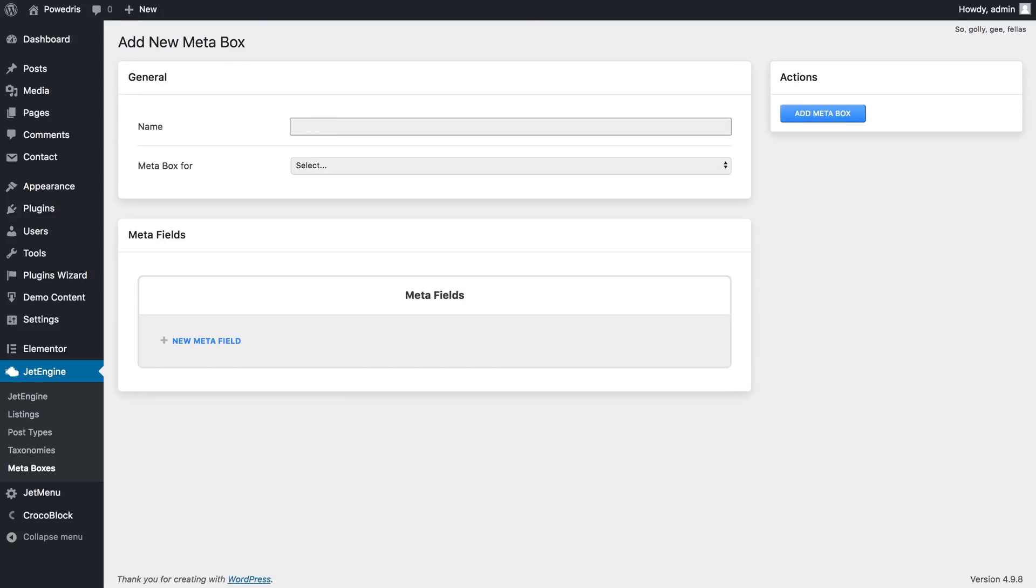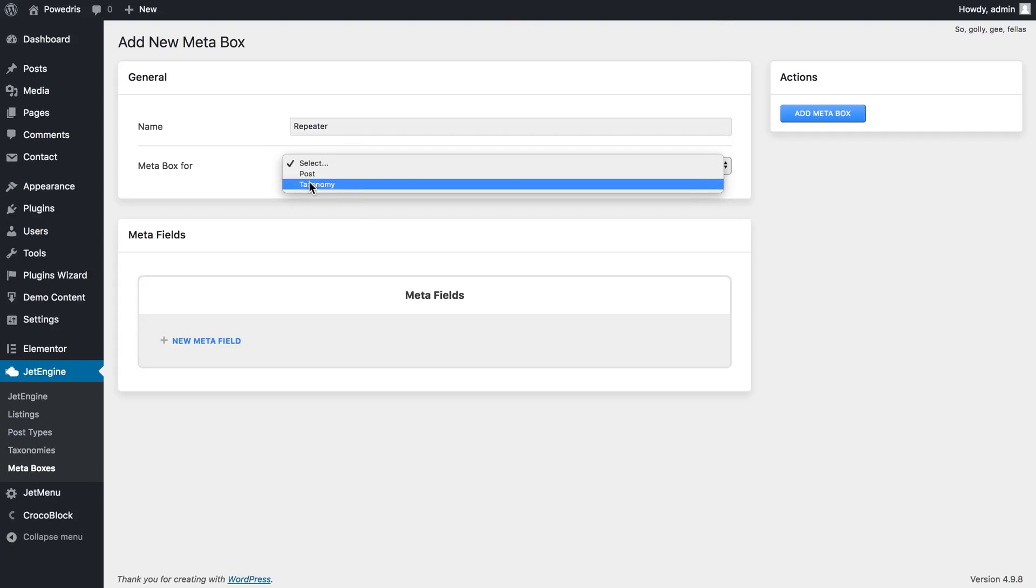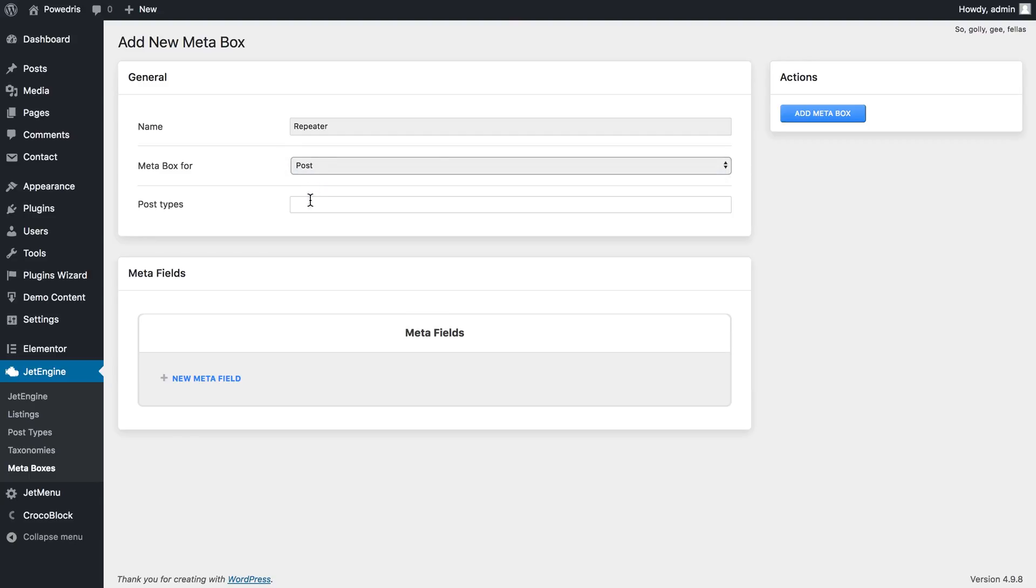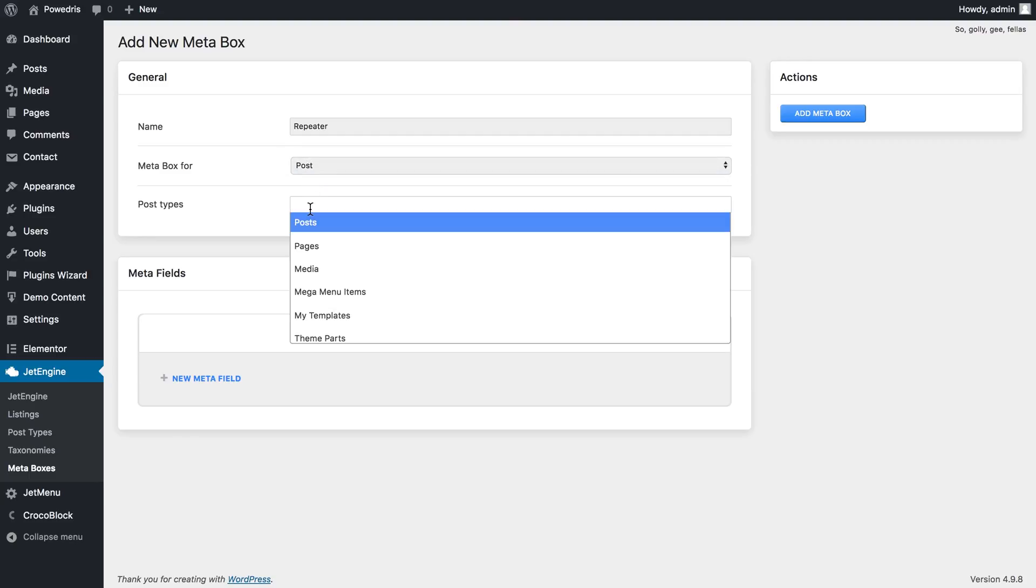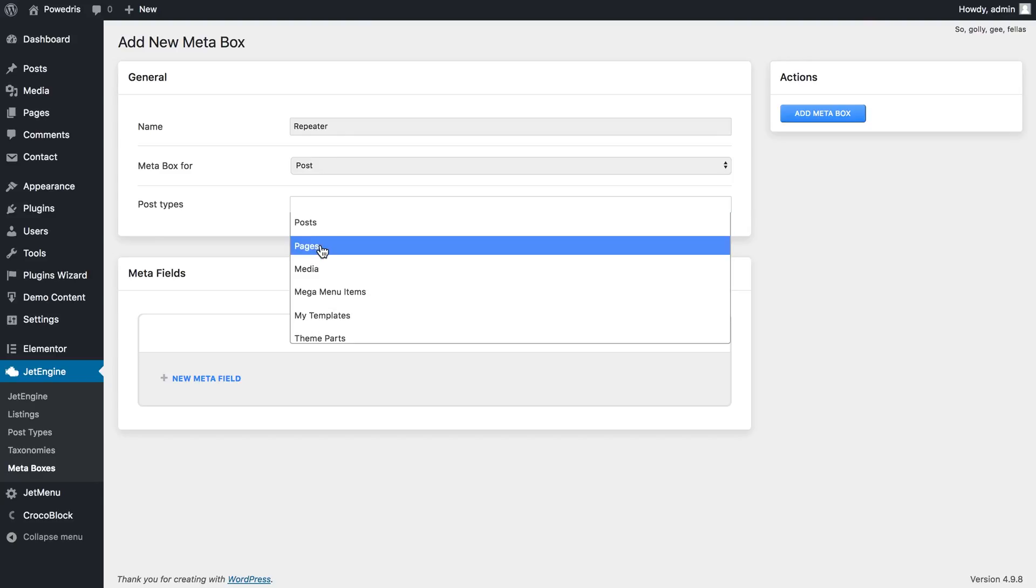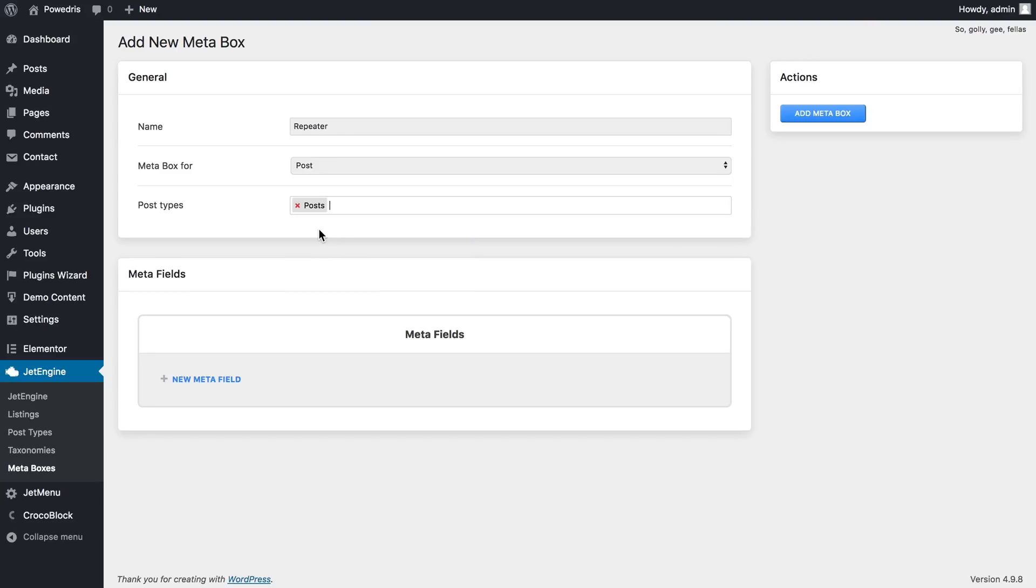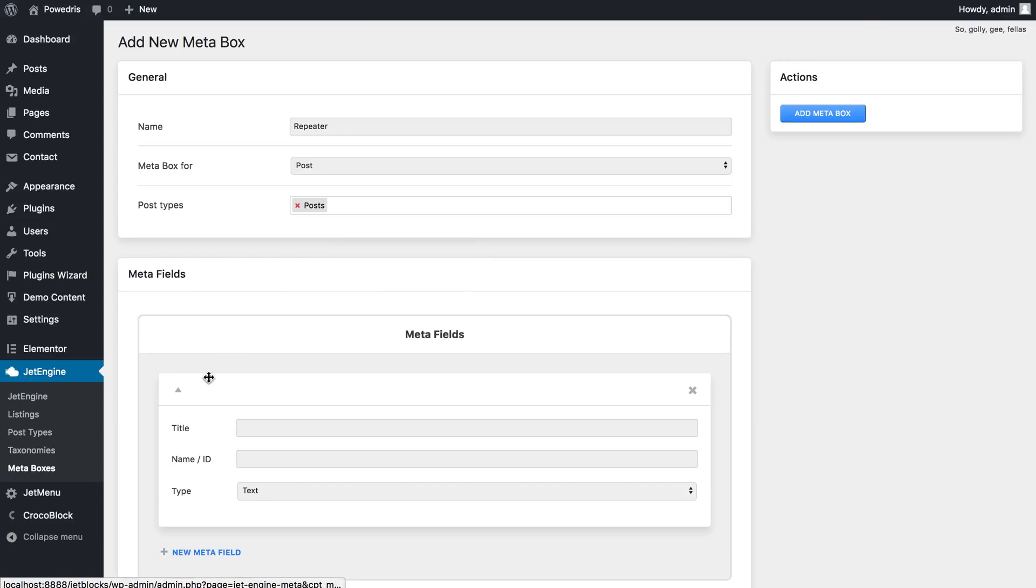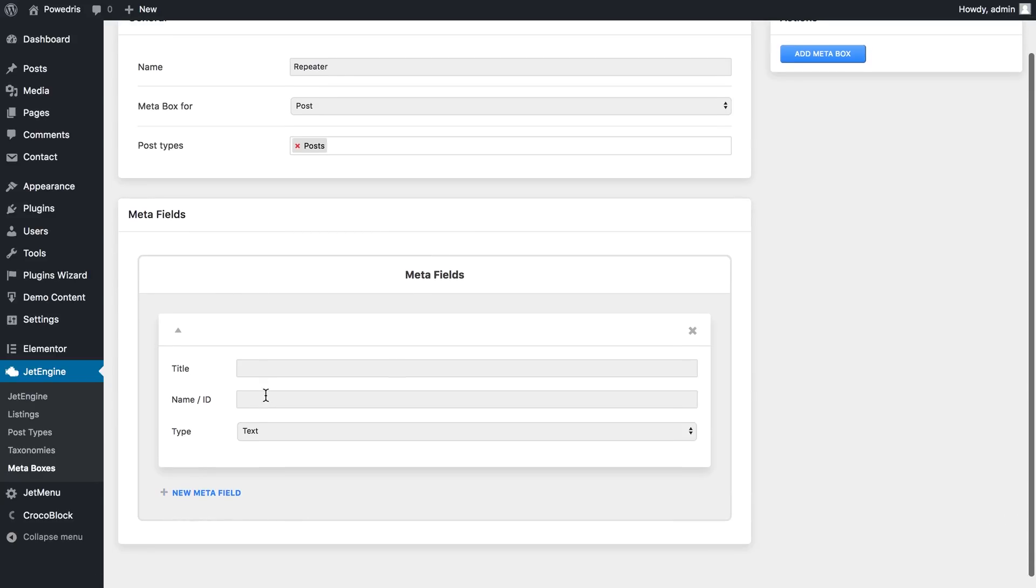Let's call it repeater and here you choose the type of content that you want this meta box to be applied to. Let it be post and here you can choose the post types. I'll go with post and here I will add a new meta field.